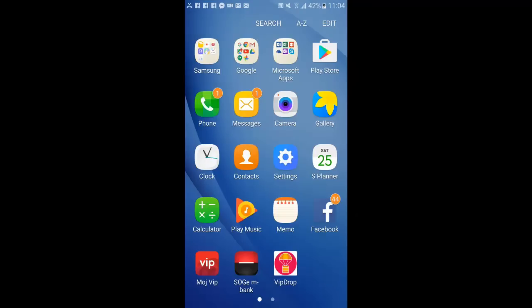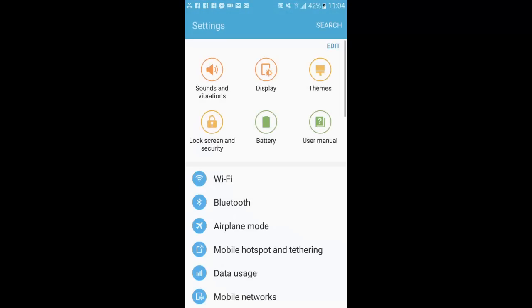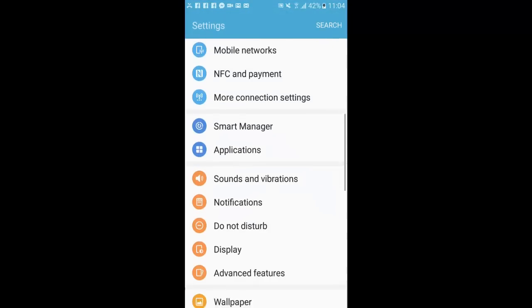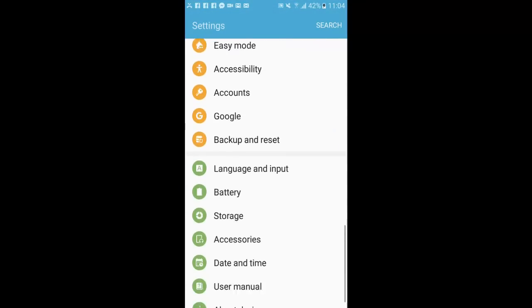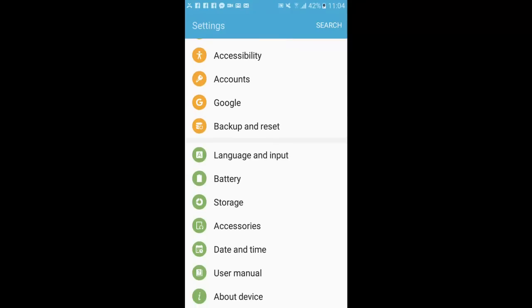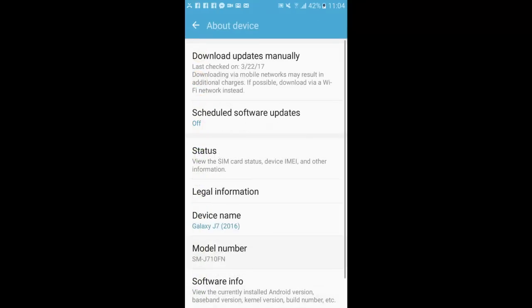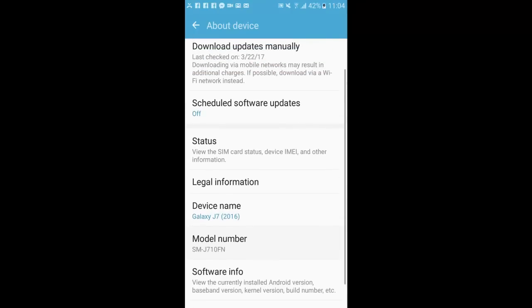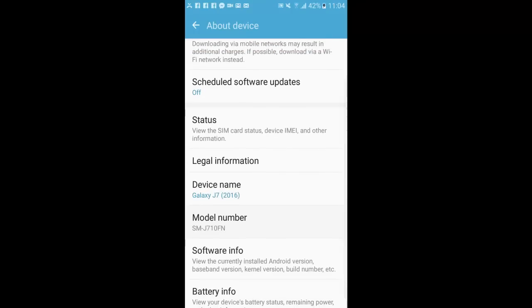OK, here we are. Click on Settings, go to About Device, go to Software Info.